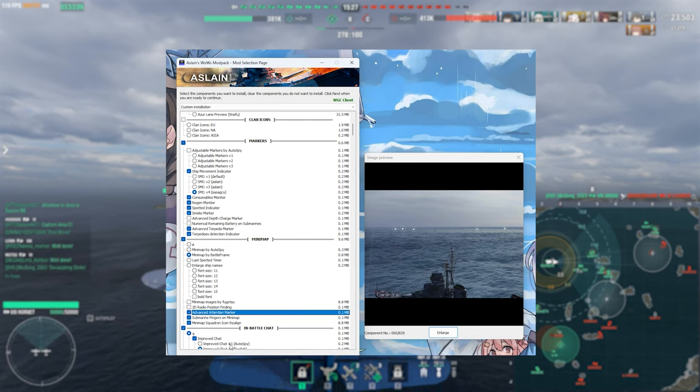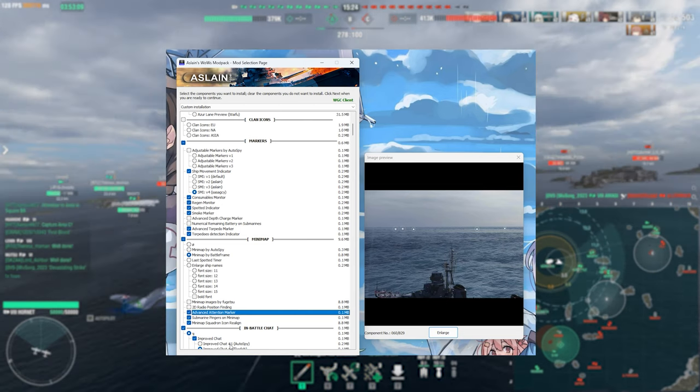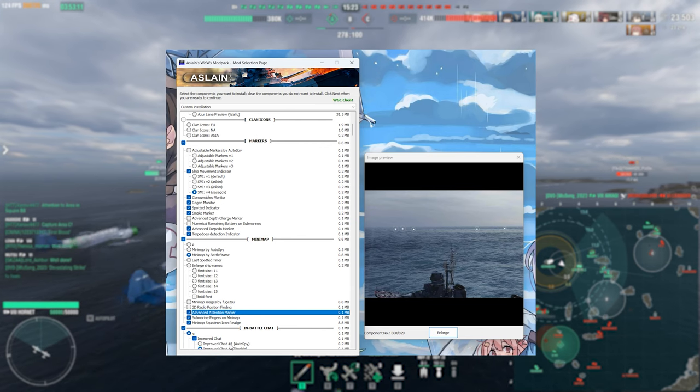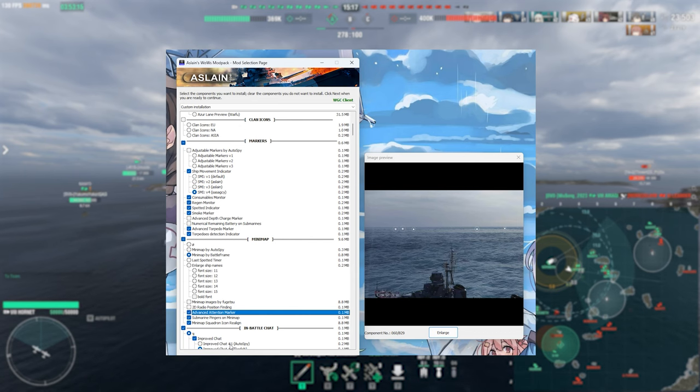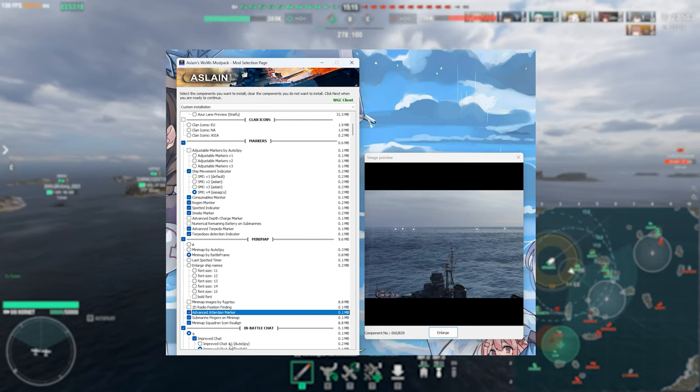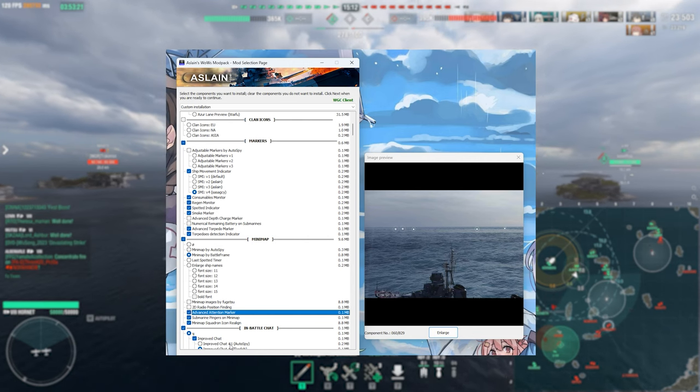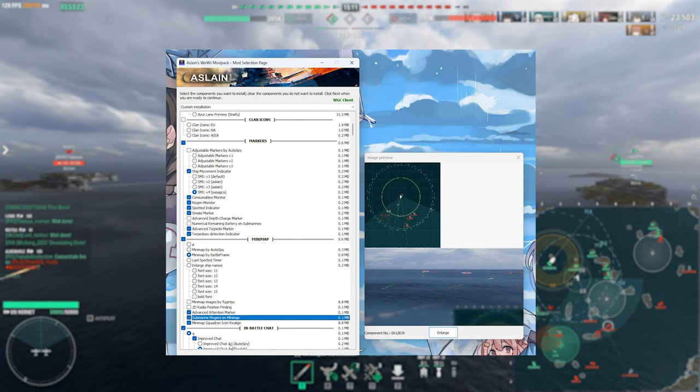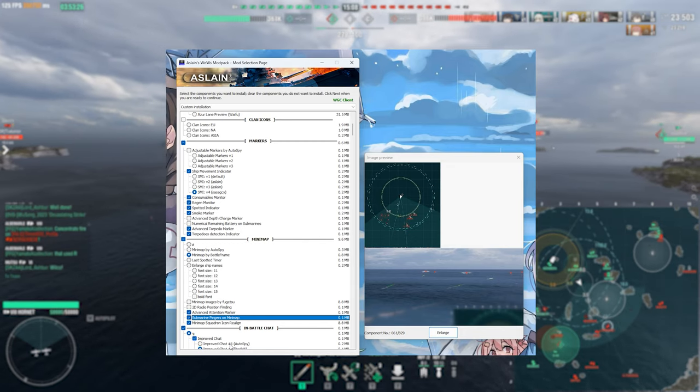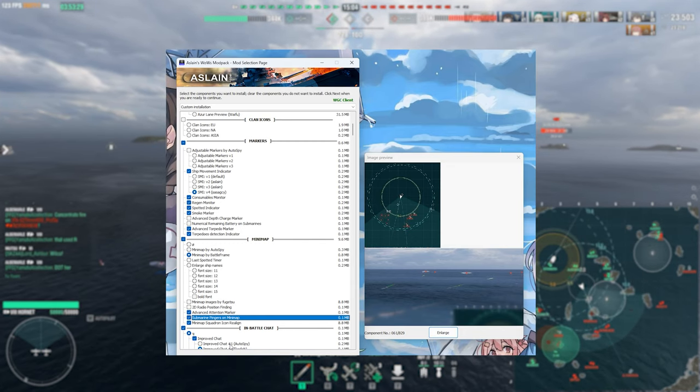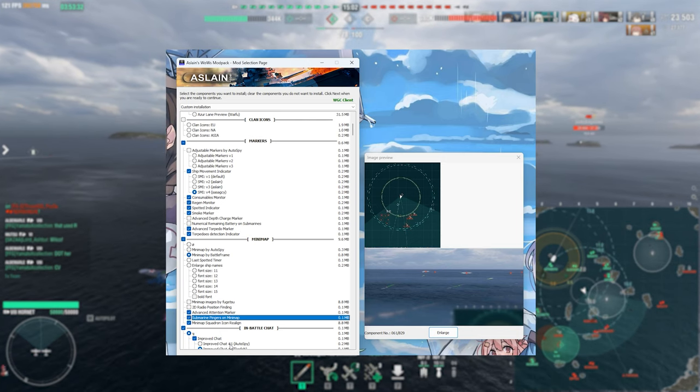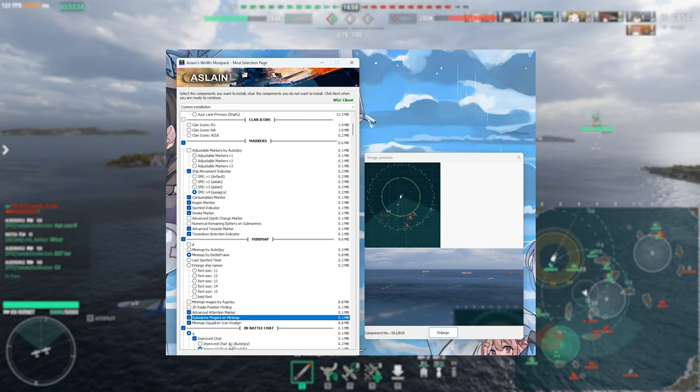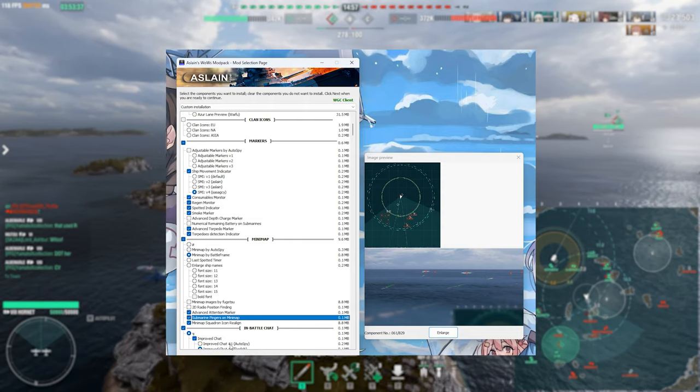The next one following this is the advanced attention marker and this shows any pings on the minimap in the 3D space. This one I really quite like particularly for stuff like clan battles because communicating with the allies effectively and seeing the exact positions people are pinging on the minimap in the 3D space can be very useful. Following on from this, we have got the submarine pingers on the minimap and this shows you pretty much the exact position where the marker comes up that Wargaming is implemented on the minimap as well as in the 3D space, making it just that little bit easier to be dropping your depth charges on those unspotted submarines.